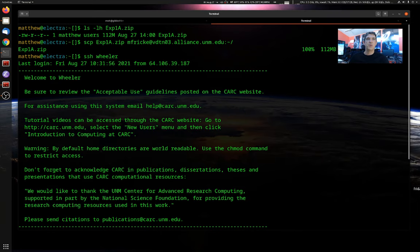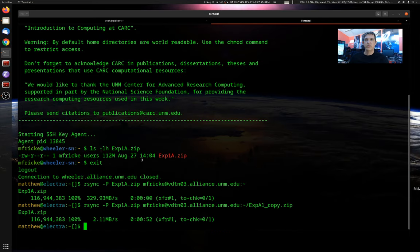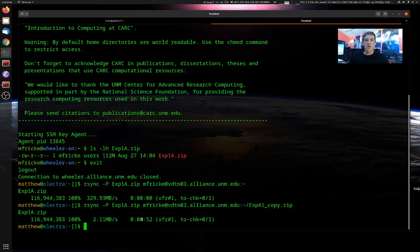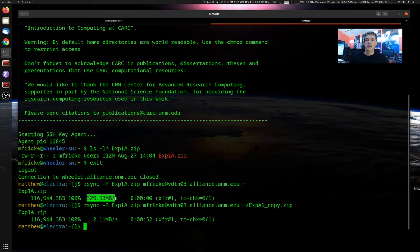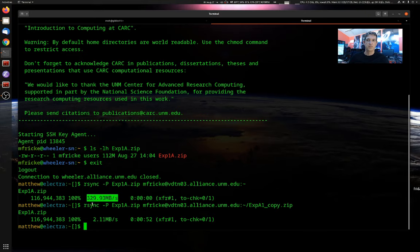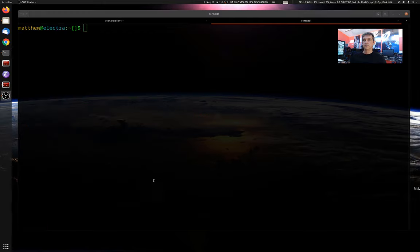SCP copied at about 2.1. So really, they're almost identical as far as speed when we're creating a new file, when the file doesn't already exist at the other end. But when RSync detected that the file was already there, it had an effective upload rate of something like 330 megabytes a second. Okay, so that's how you upload files to Carsey.